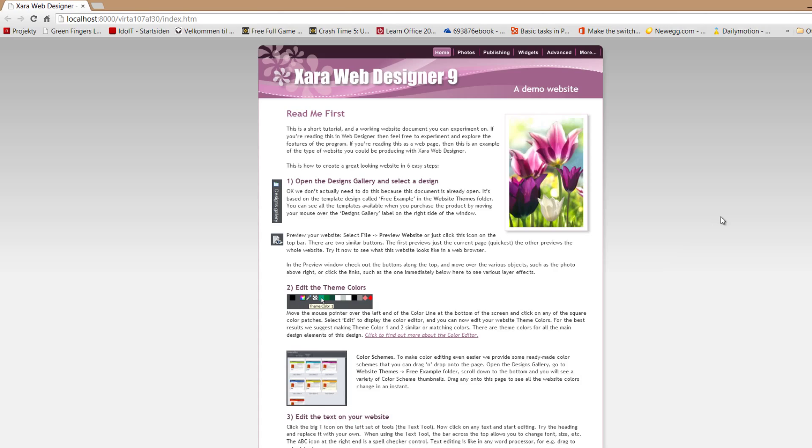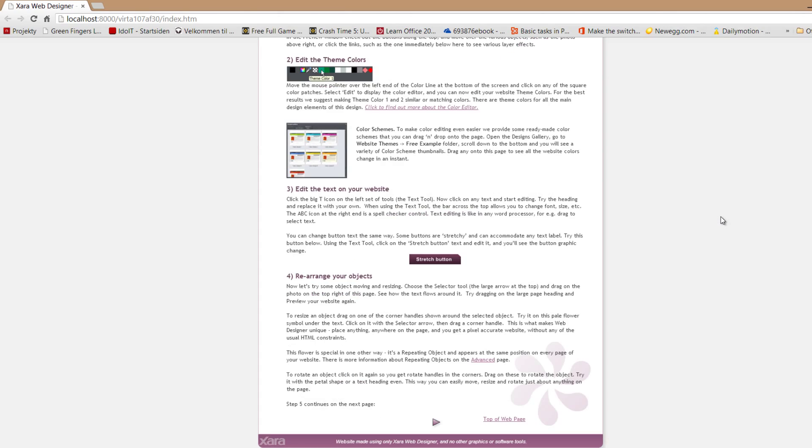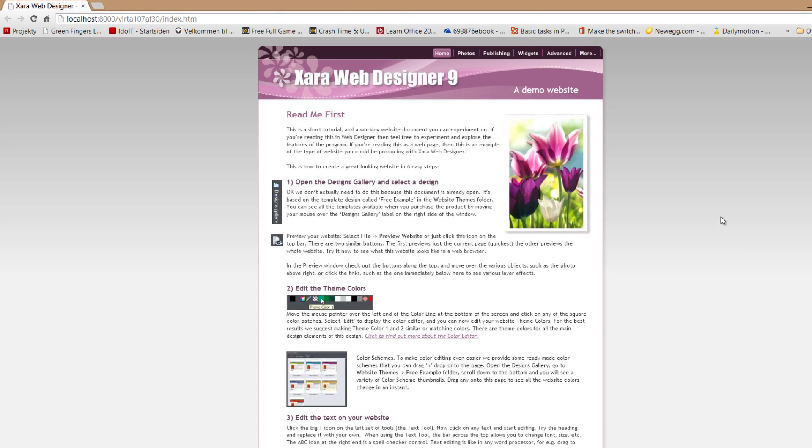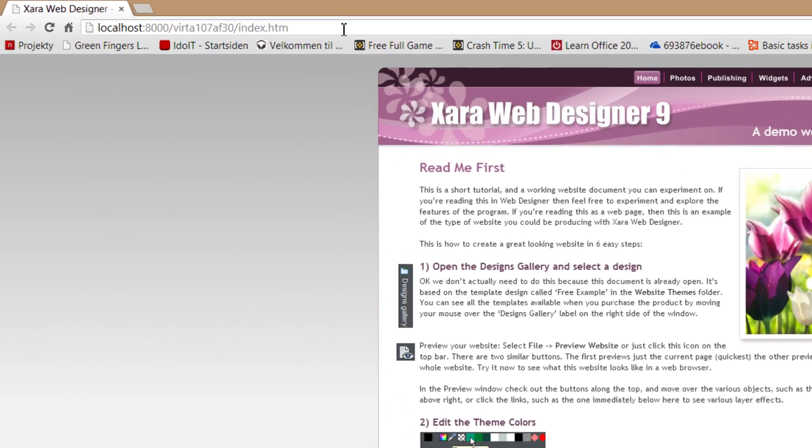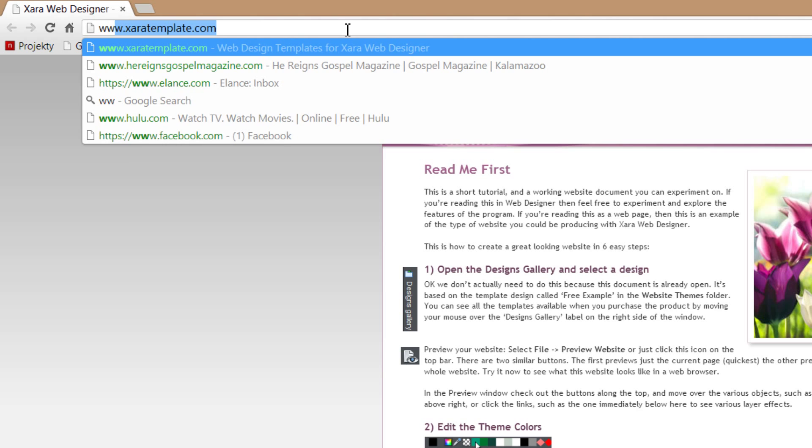Now, this might not seem very useful since this isn't a super long web page, but let's go ahead and go to xar.com.